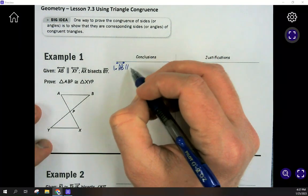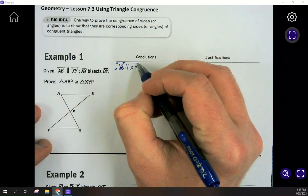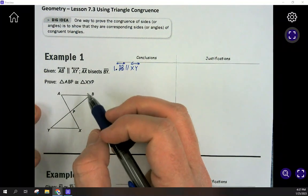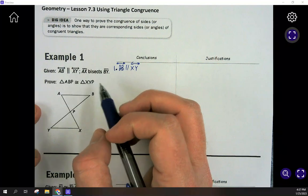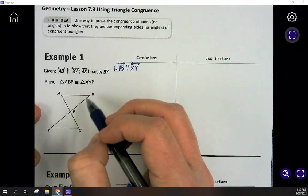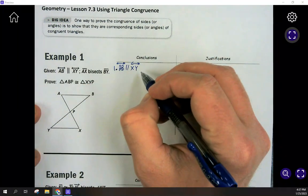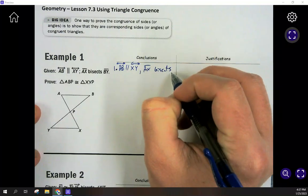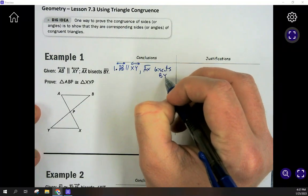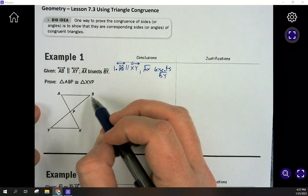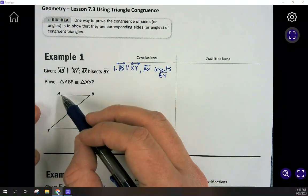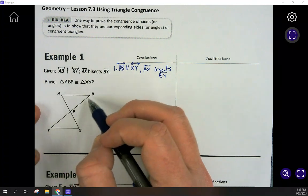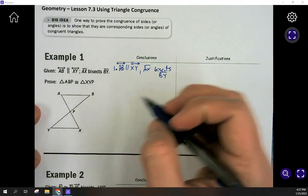They're telling you that these lines are parallel — those symbols mean parallel. Anytime you see parallel, you need to be thinking alternate interior angles, corresponding angles, and so on. We're going to be able to prove that certain angles are equal by alternate interior angles. Also, AX bisects BY, meaning AX is cutting BY in half. AX isn't being bisected — it is bisecting BY. So BY is getting cut in half, meaning P is the midpoint.